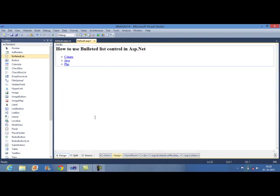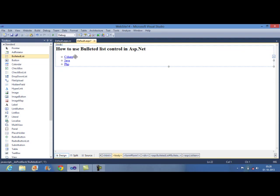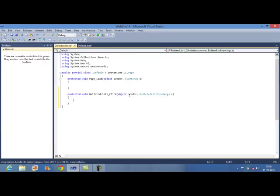See the design part, you will find that three items will be added in a circle bullet style and it will use as a link button. Now what I want to do, I want to display the value of each item that the user will click on Bulleted list control. For that you need to use the click event of Bulleted list underscore click.